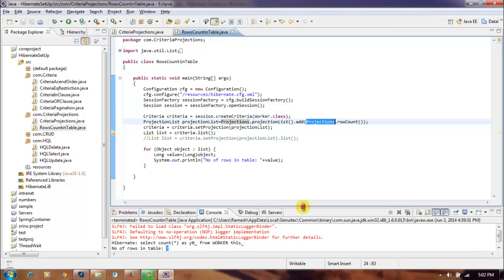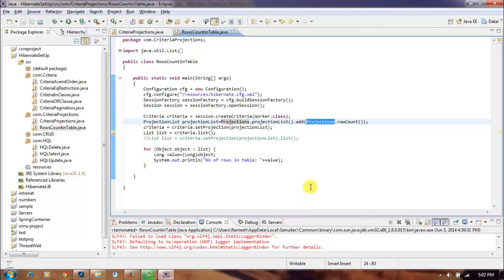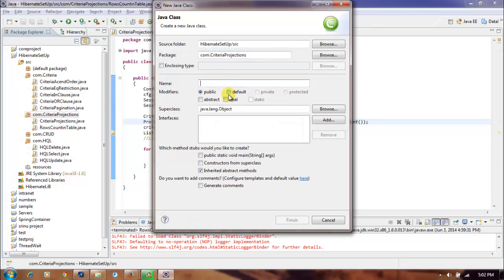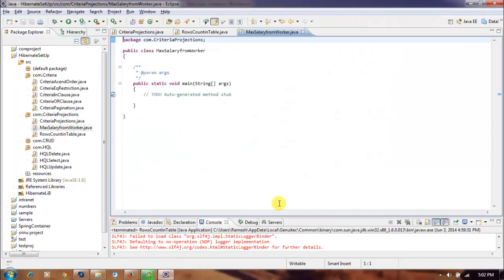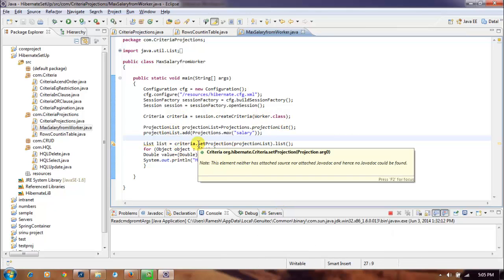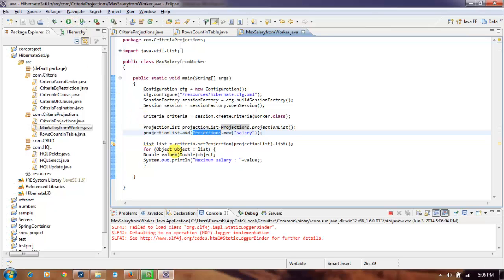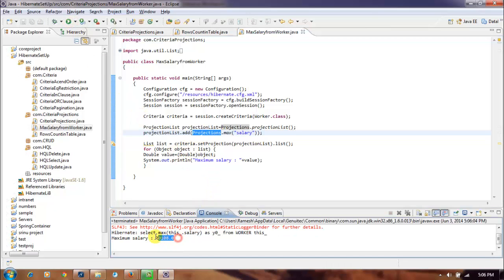Let's create one more class to get the maximum salary value. In this program we are using the max() method called on Projections. By means of this method we are getting the maximum salary value from the database table. Let's run this — okay, we got it.